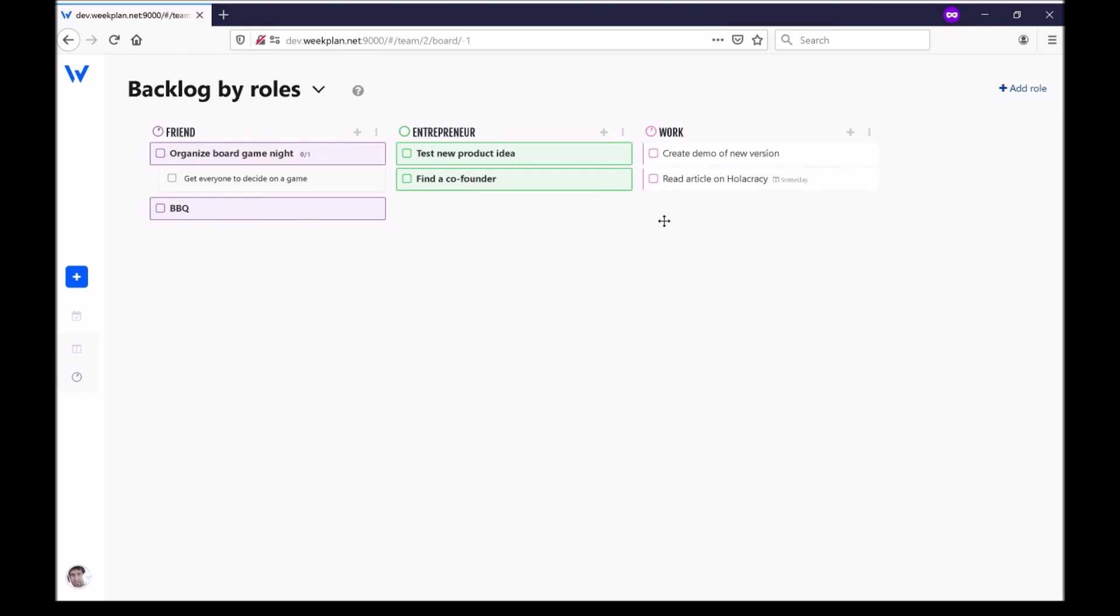But later on you'll be able to unlock more boards like a backlog by objectives and other boards that you can use for anything.